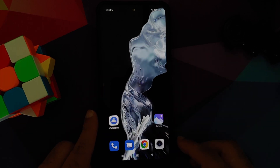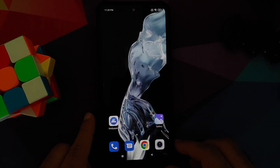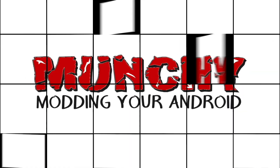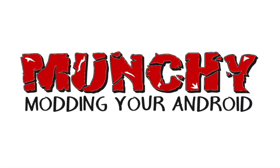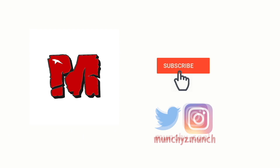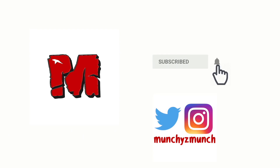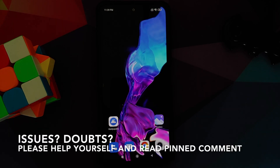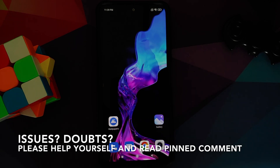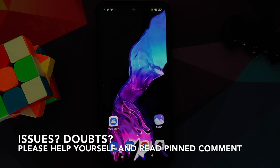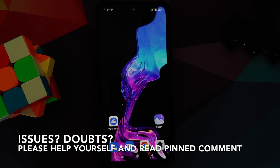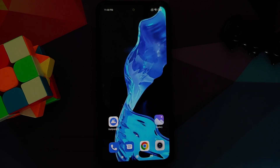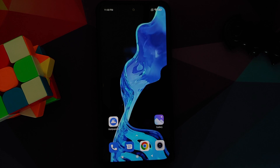In this video I'm going to show you how you can install Meizu 18 live wallpapers on any Android device without having to root it. All the applications and files used in this video are linked in the description.